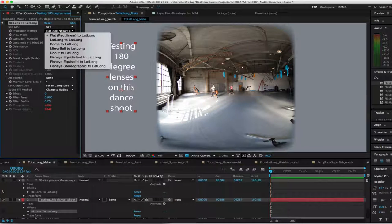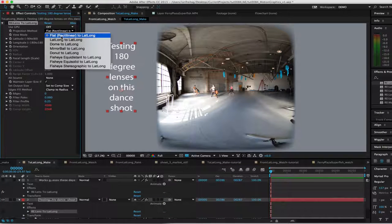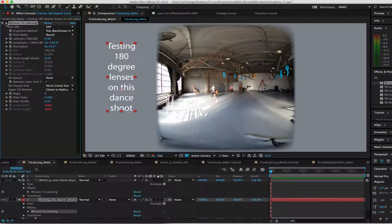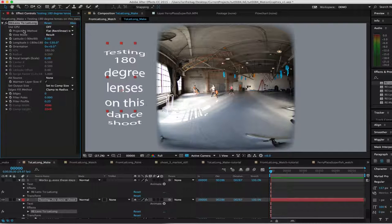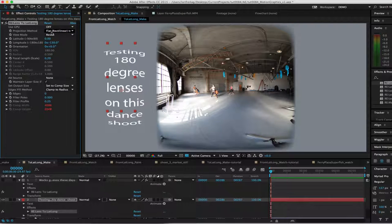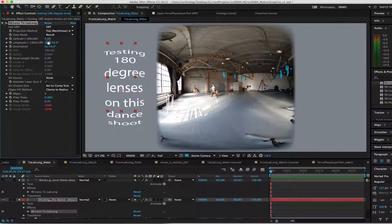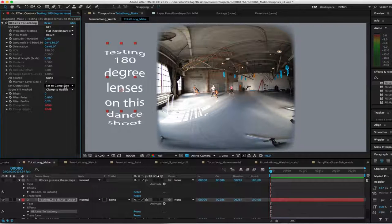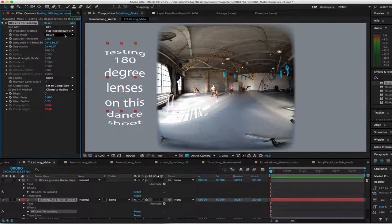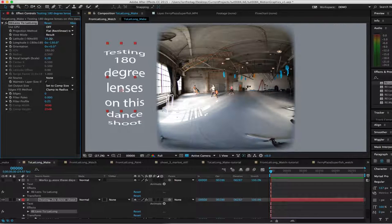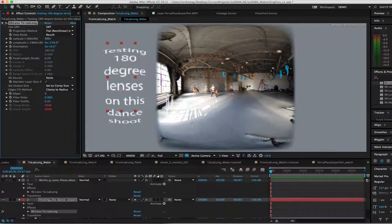In this case, the text and graphic are flat, so we choose the flat to LatLong for the projection method. And set output size to set to comp size. We can adjust the position with the latitude-longitude sliders.